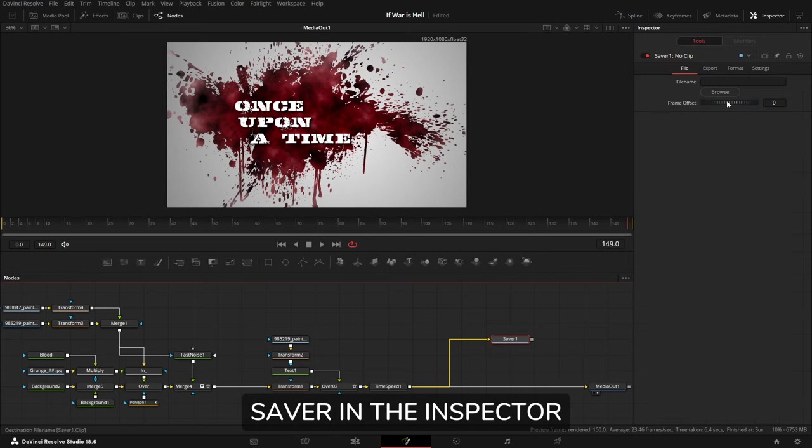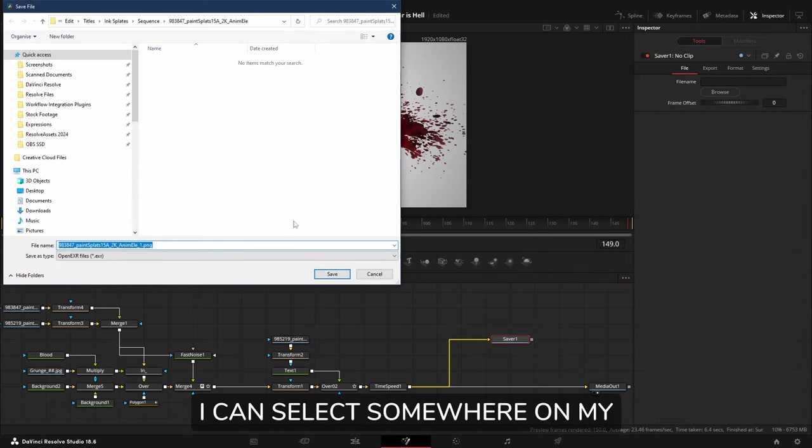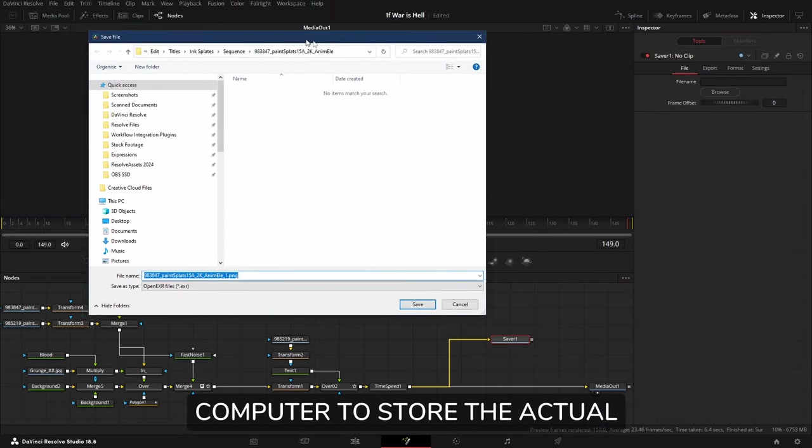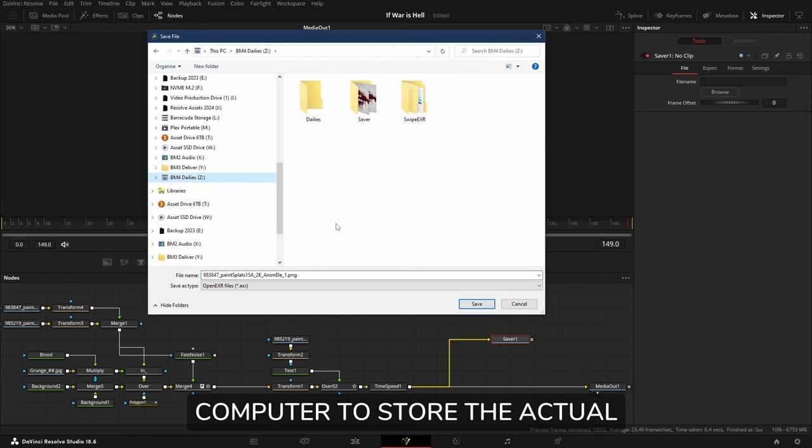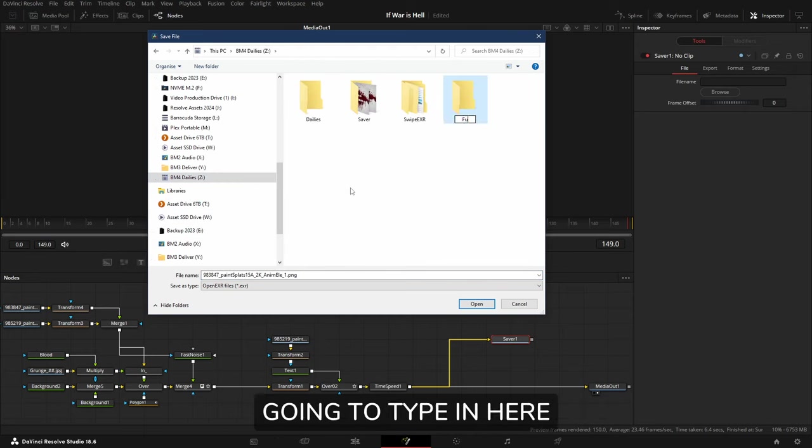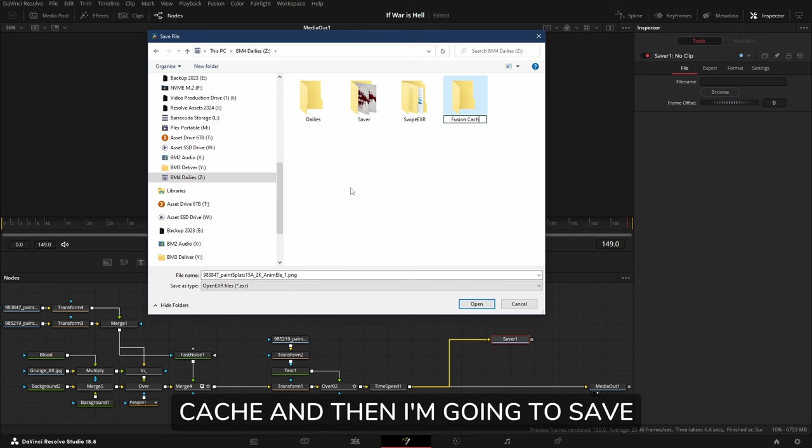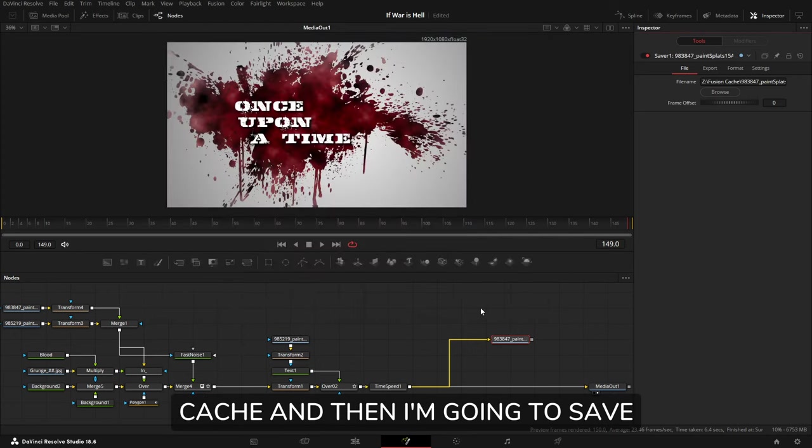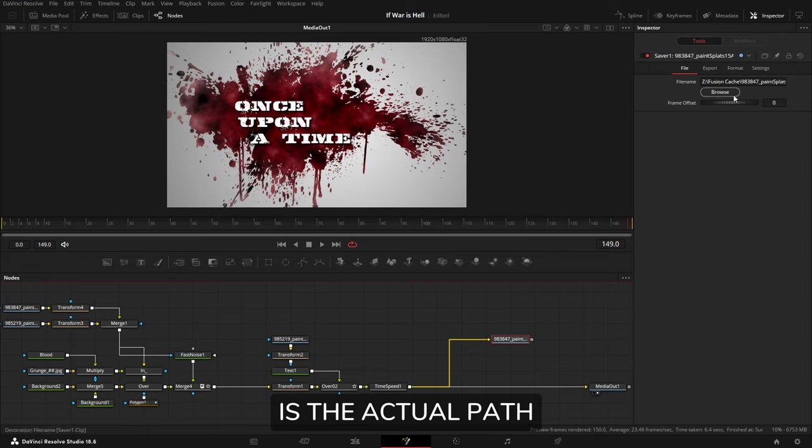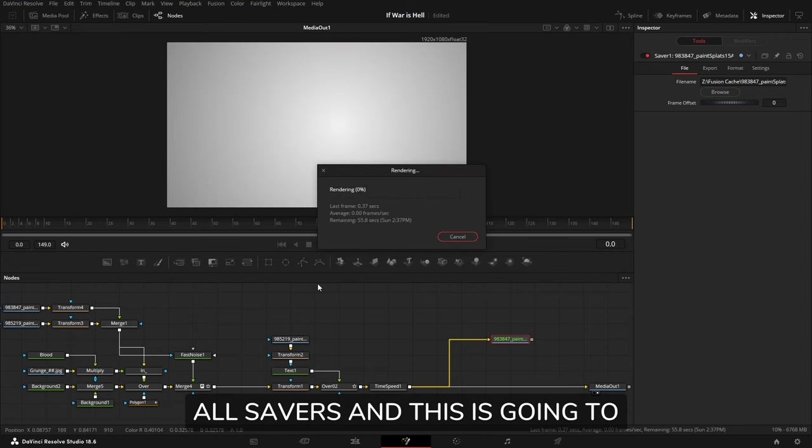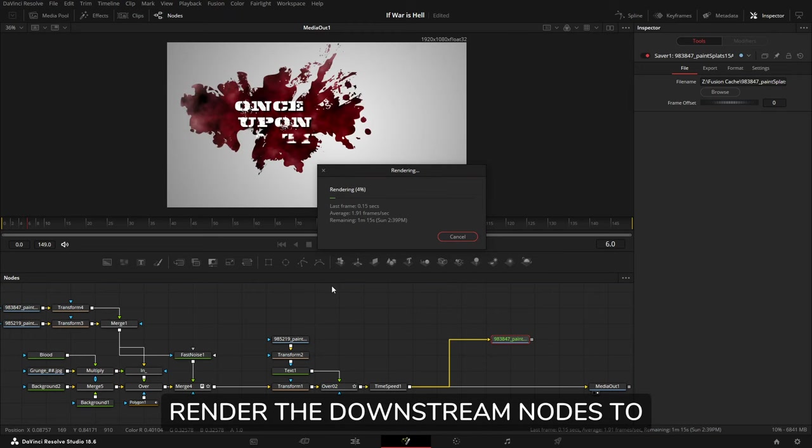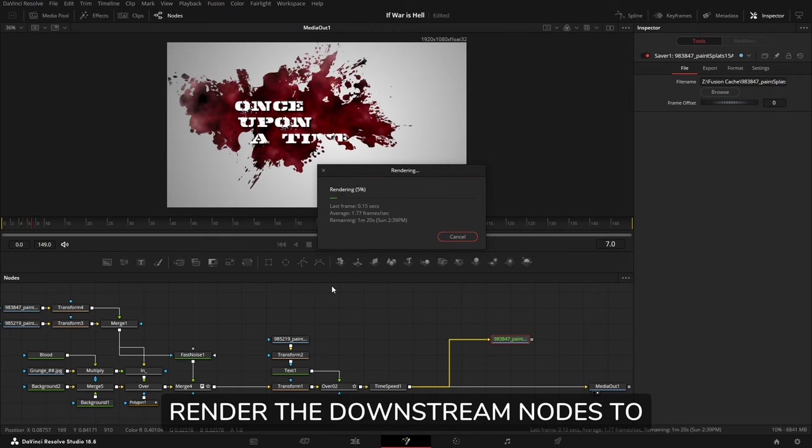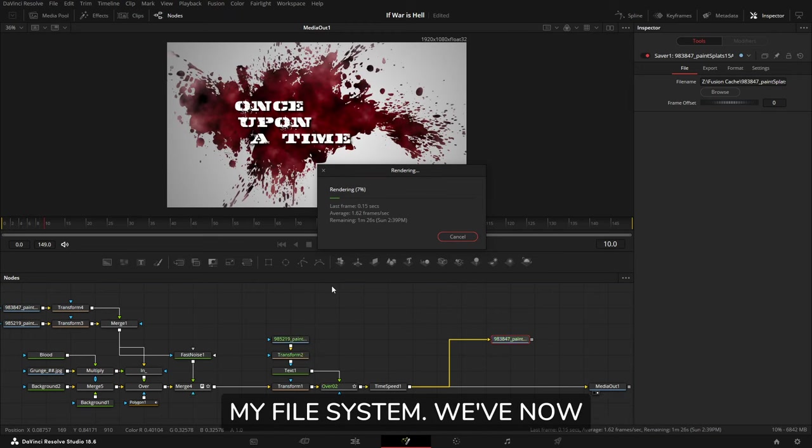In the Saver, in the Inspector, I can select somewhere on my computer to store the actual cache. So I'm just going to type in here, make a folder, call it Fusion Cache, and then I'm going to save this out. So this is the actual path, and now I come to Fusion, Render All Savers, and this is going to render the downstream nodes to my file system.